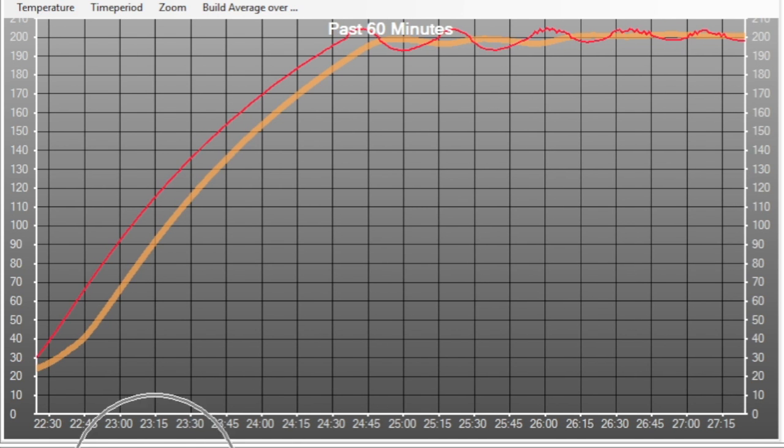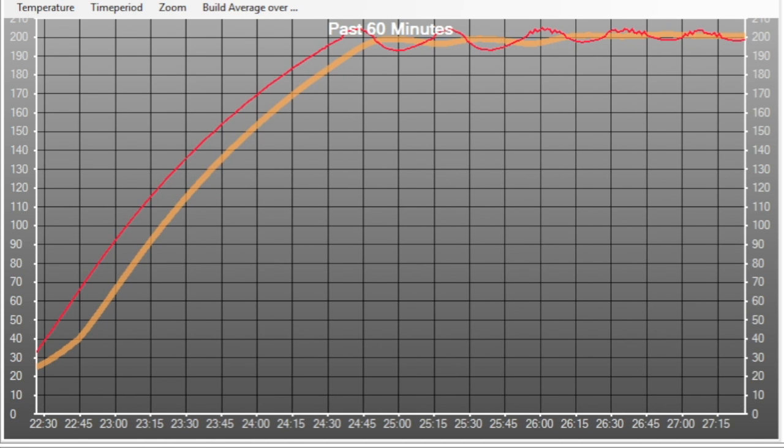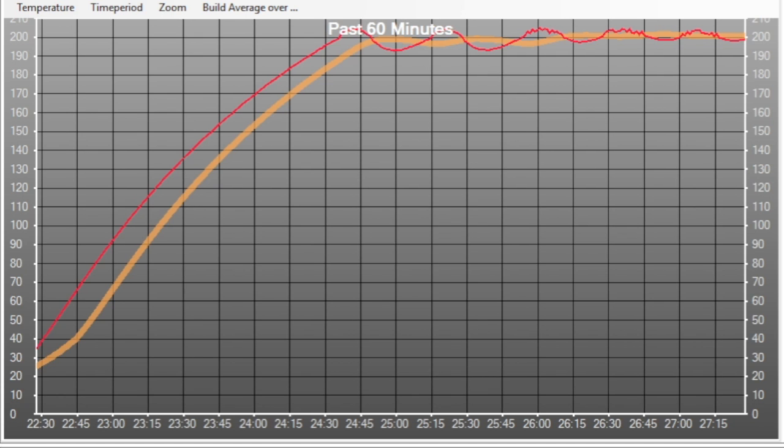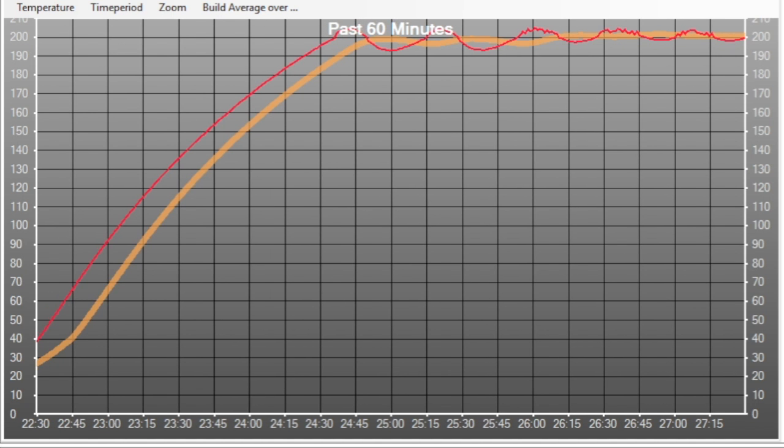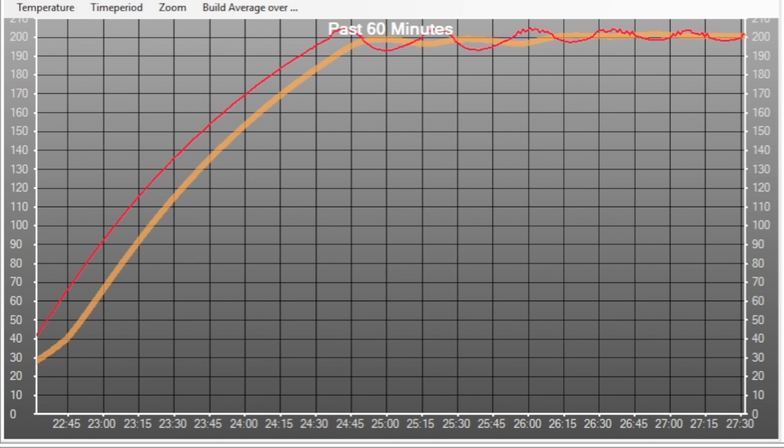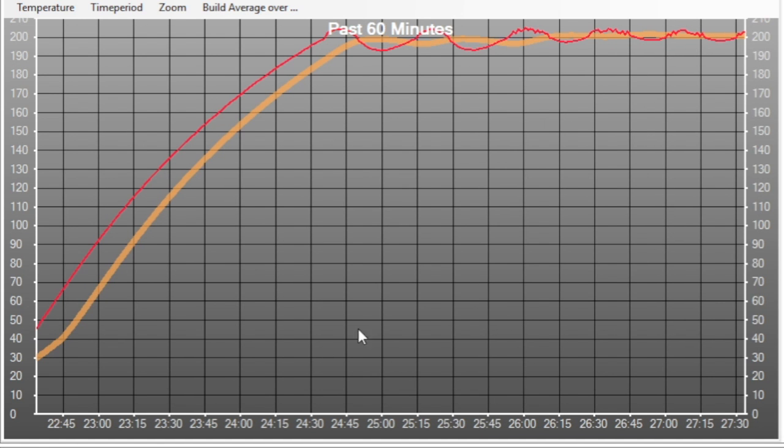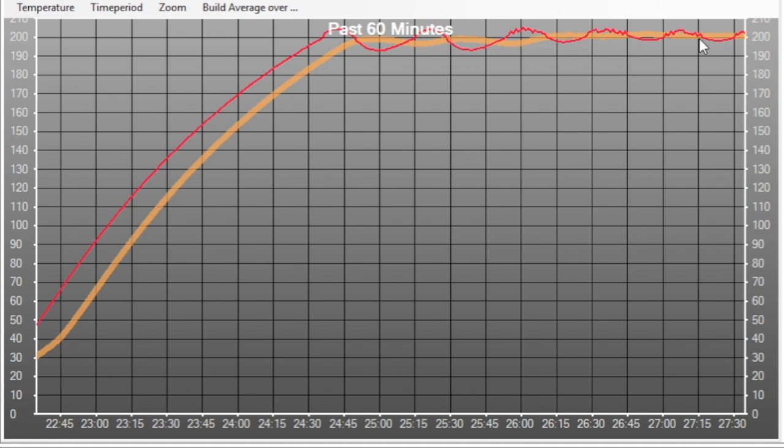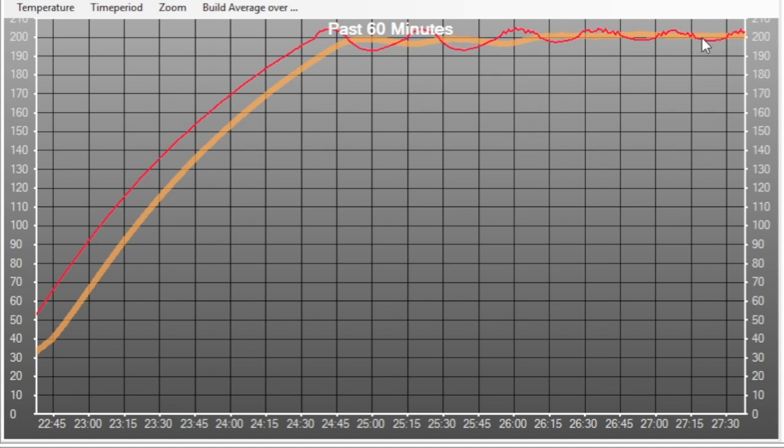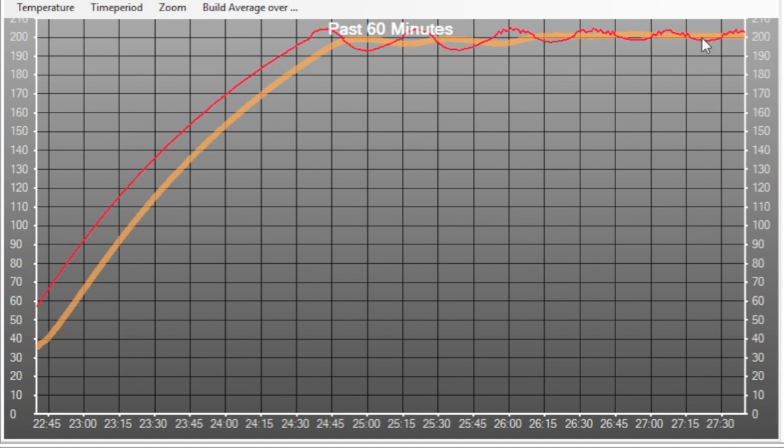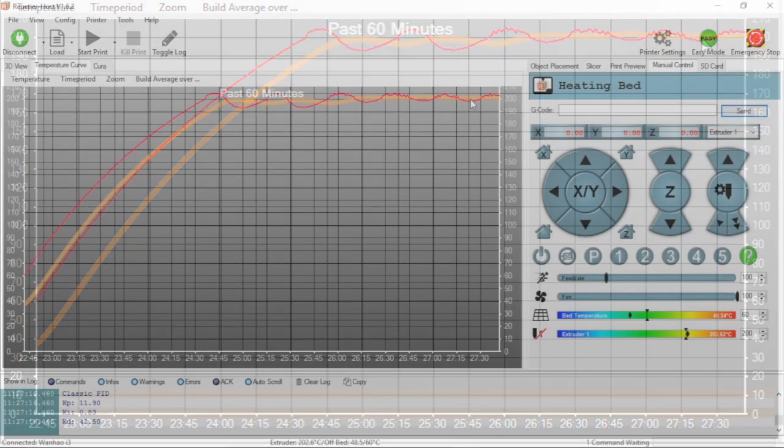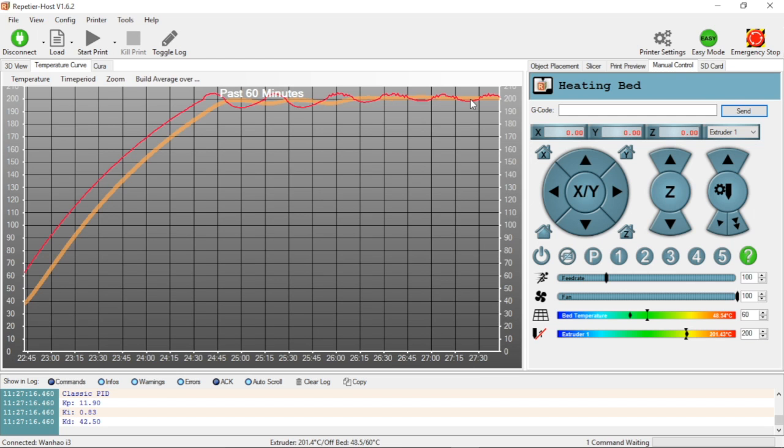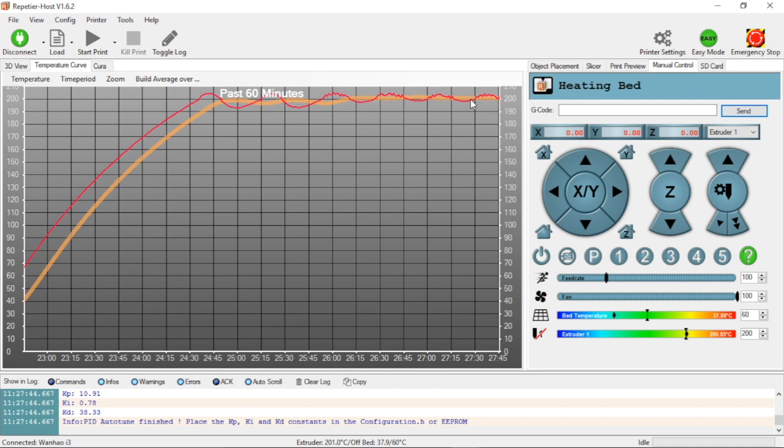Also notice down here in the log window, this has gotten - it's reported back that it's completed the first round of classic PID, but it's not finished yet. It's still running its algorithms out. As you can see here, this will give you a good overview of how it's all going to tighten up. It's actually finished down here.